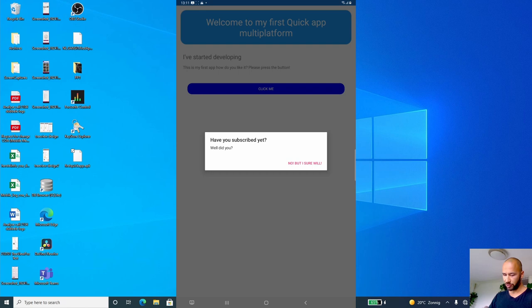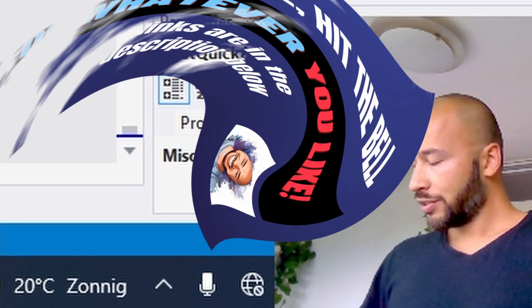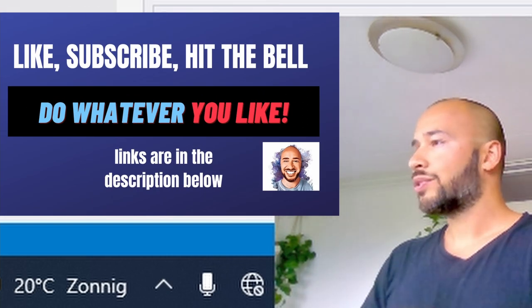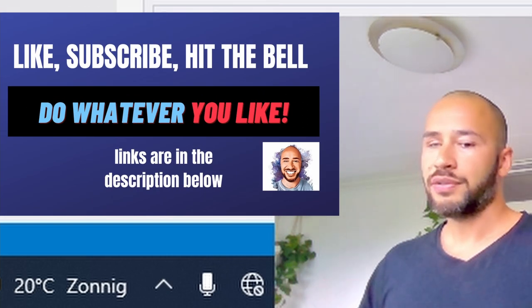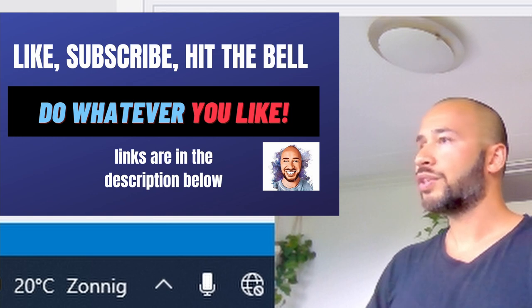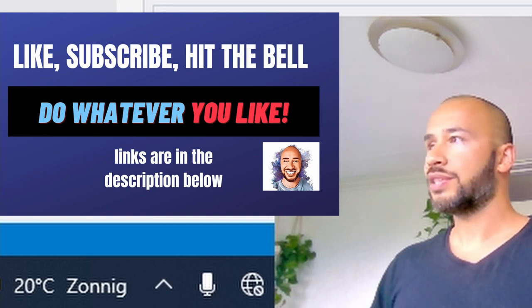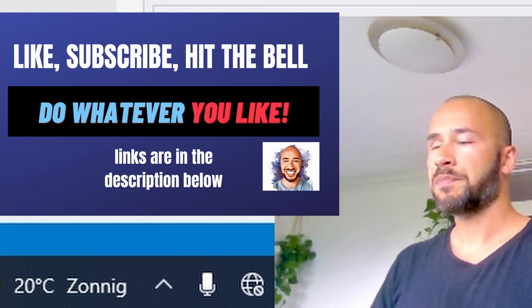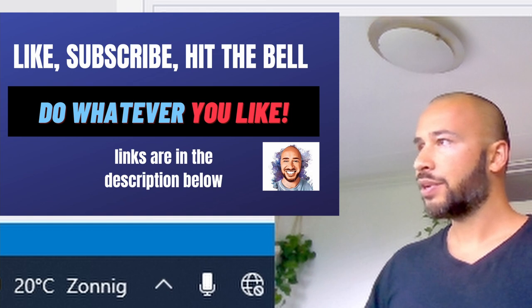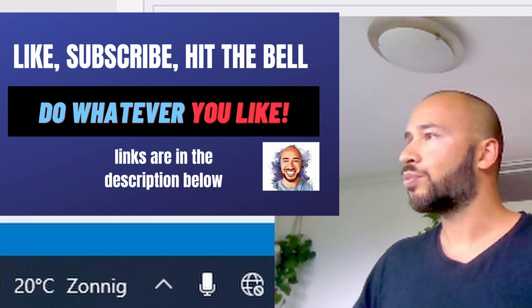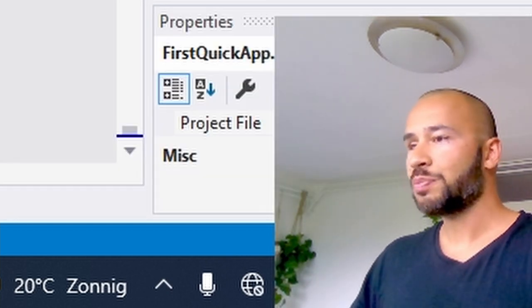And when I press the click me button I get the notification: "Have you subscribed yet? Well did you?" "No but I sure will." All right guys, that's all there is to it. I hope this quick format was a nice format for you guys. If it wasn't, or I can do anything better, or you'd like to see more of this kind of quick app development, please let me know in the comments. I will read them and get back to you as soon as possible. Bye guys.